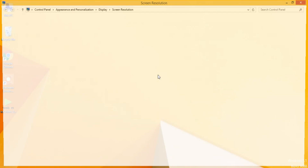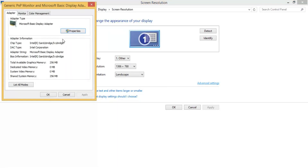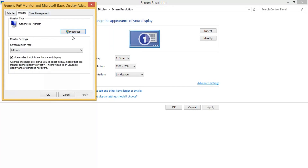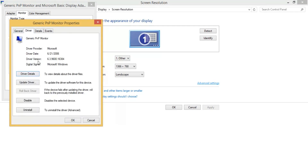First of all, right-click and you will see the Screen Resolution option. Go to Advanced Settings, and here you have the Monitor and Adapter options. Go to Monitor and you will see the Properties option — click on Properties.